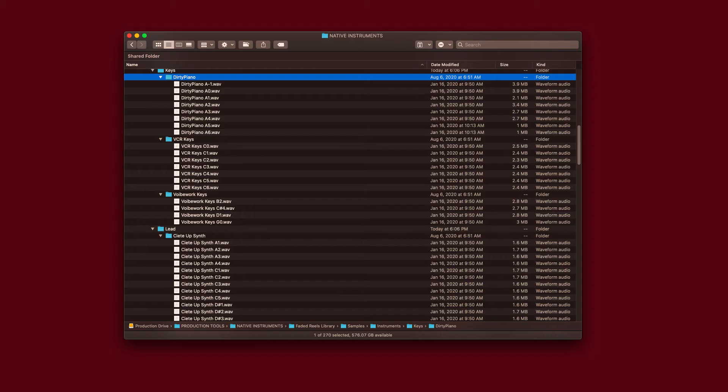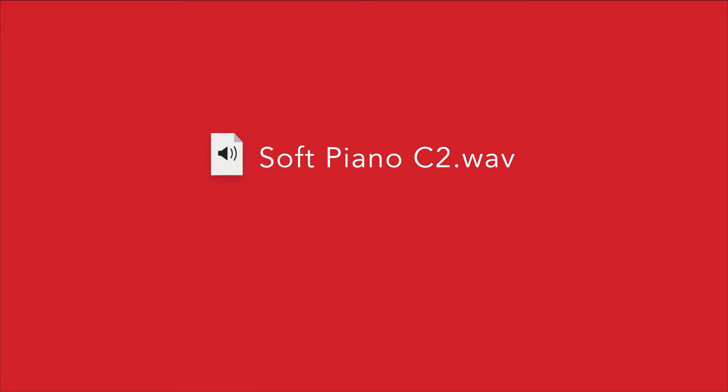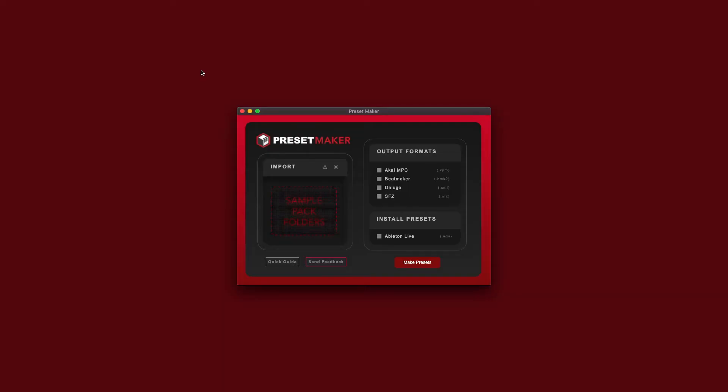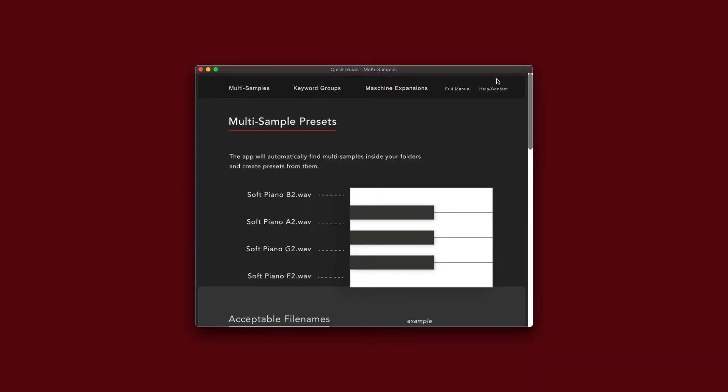One difficulty to overcome is that not all companies use the same naming conventions for their multi-sample files. For PresetMaker to process the files, they'll need the note followed directly by the octave, as well as the name of the instrument included in the file name. For more specifics on the naming convention, I'll link a video that focuses on those details. Luckily, it's common for multi-sample packs to already include this information, but there's a quick help guide in PresetMaker that can always remind you of the formatting.